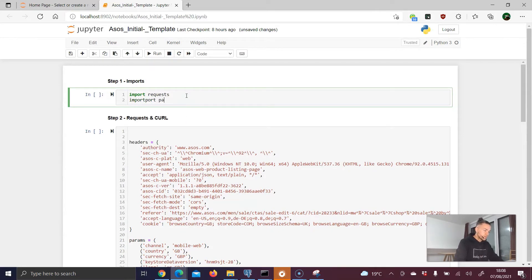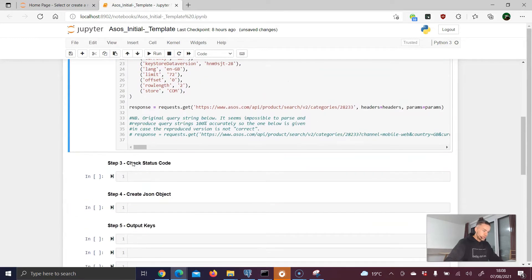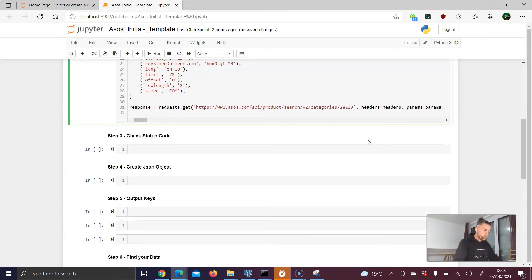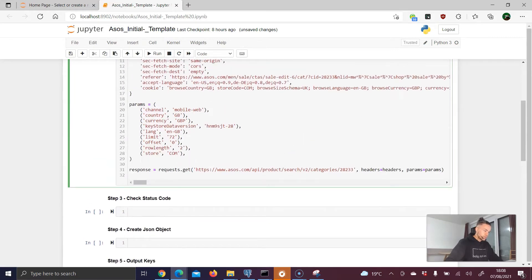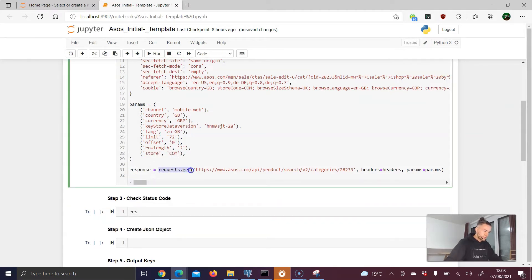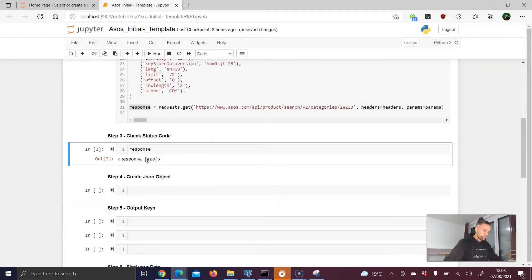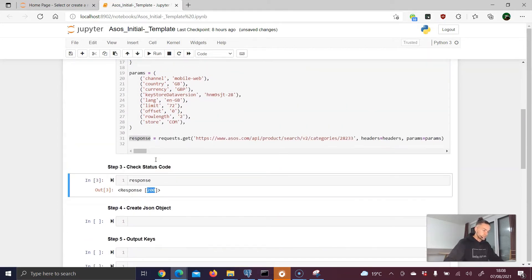In the first cell, let's add our imports, including the pandas library imported as 'pd'. Run the imports, then run the Python request with offset set to zero. No error message — good. In the next step, check the status code: type 'response' and run it. We get a 200, which means we have successfully sent an HTTP request to the website.